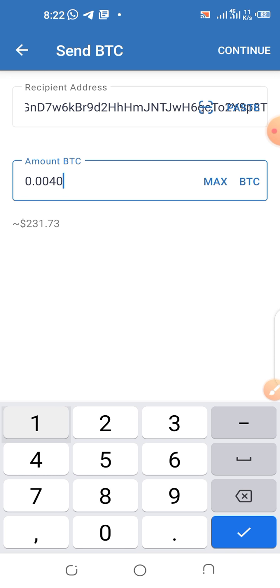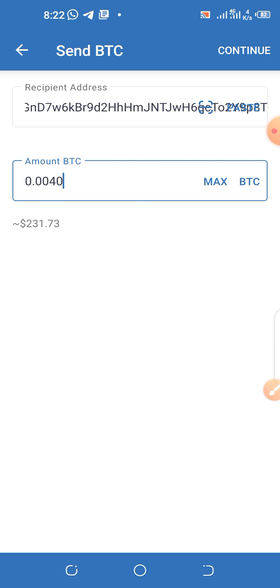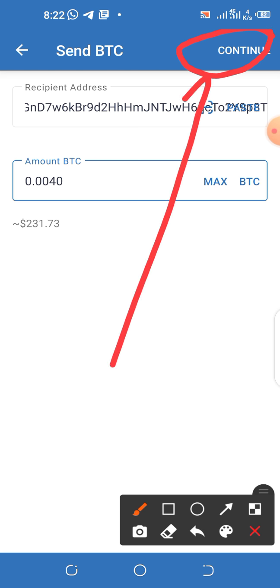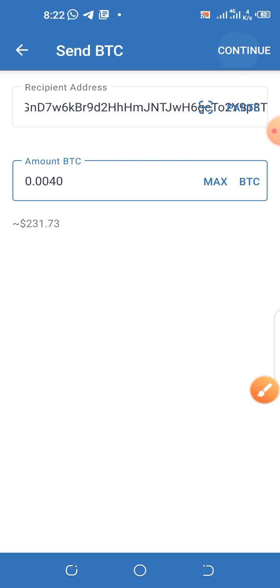Let me leave the amount at that — it will be enough for what I want to use it for. Now click the 'Continue' button at the top. Hope you can see the continue button at the top.